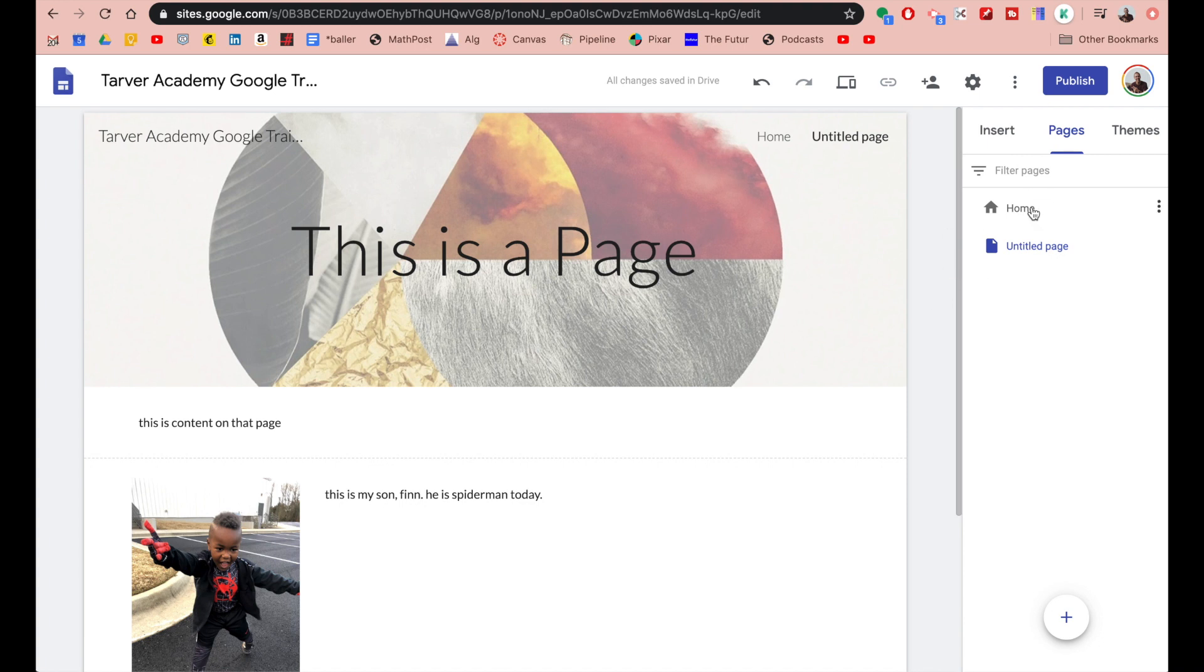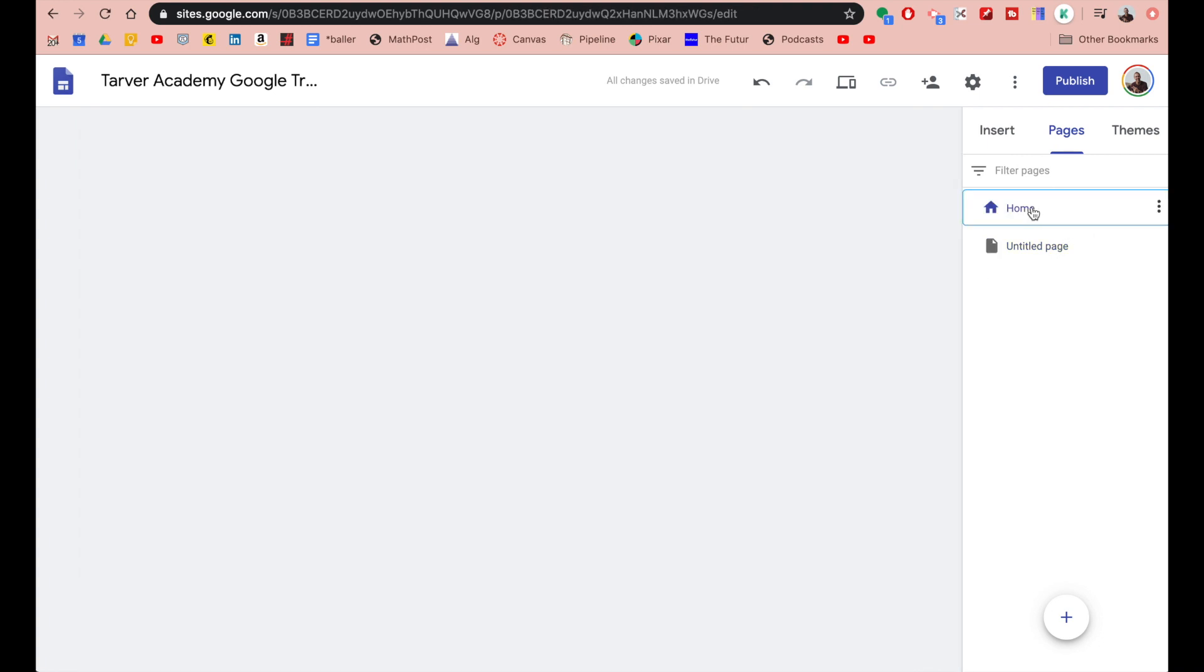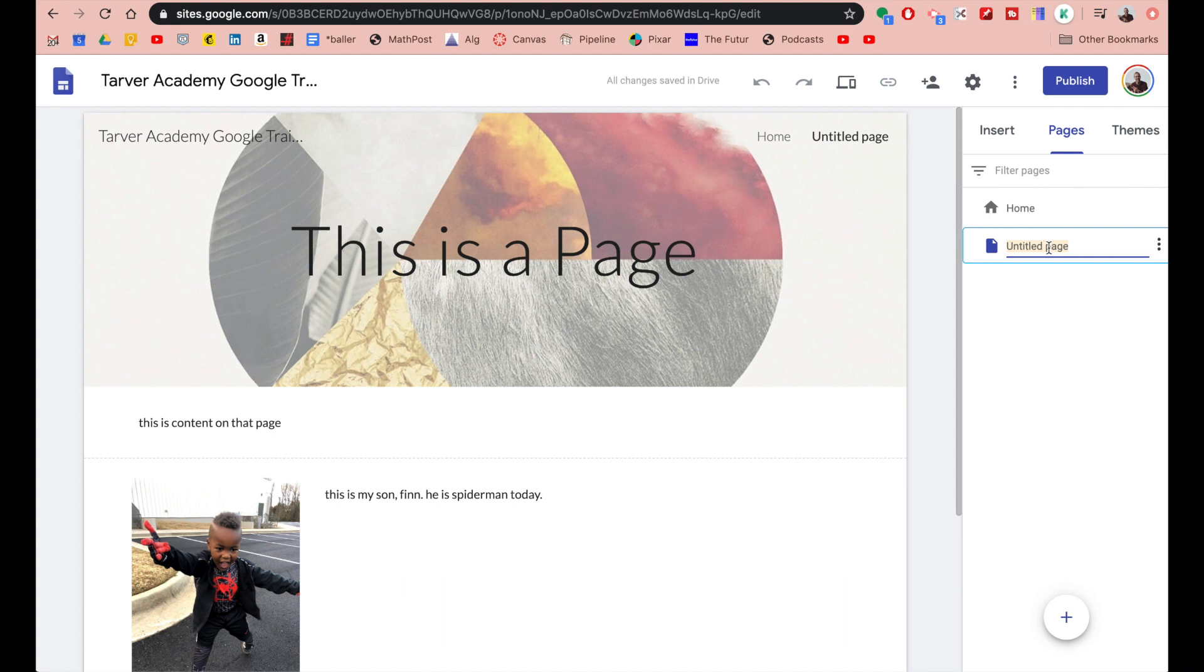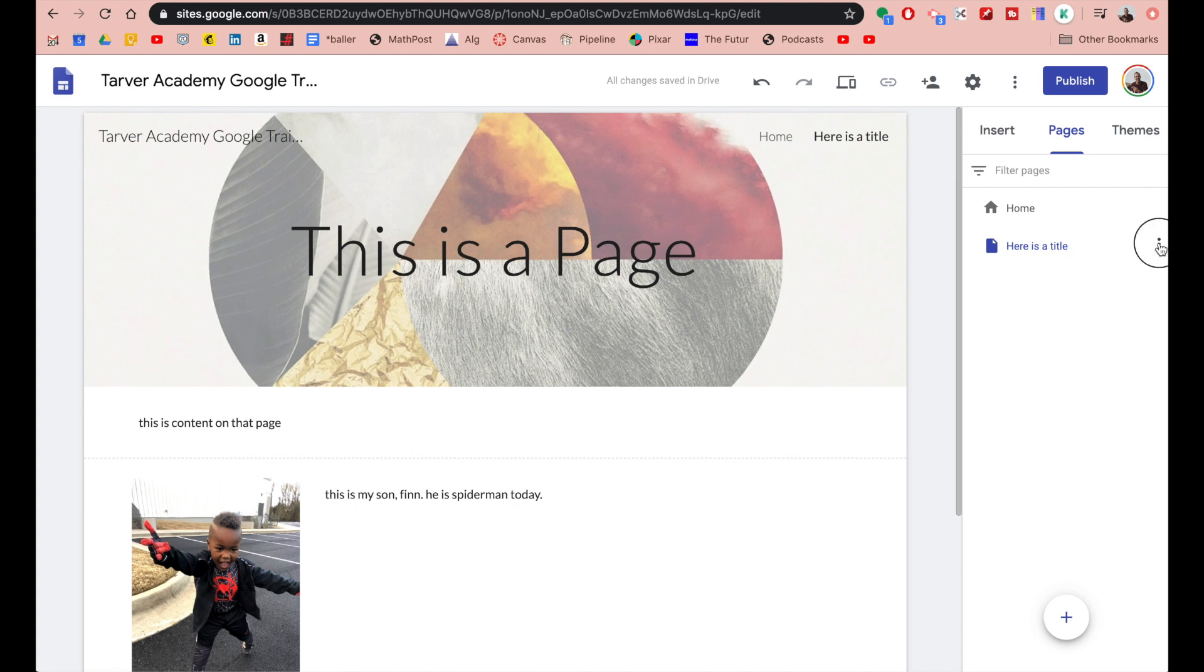We've got our home and then we've got our untitled page which I should title. Here is a title. Okay, let's say I want to add a sub page in there.